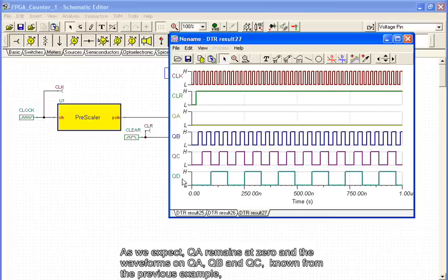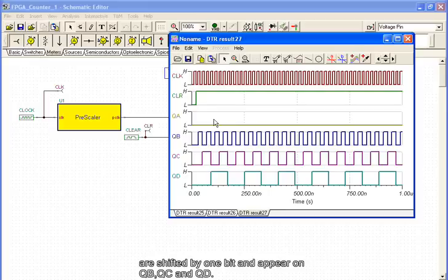As we expect, QA remains at 0, and the waveforms on QA, QB, and QC, known from the previous example, are shifted by 1 bit and appear on QB, QC, and QD.